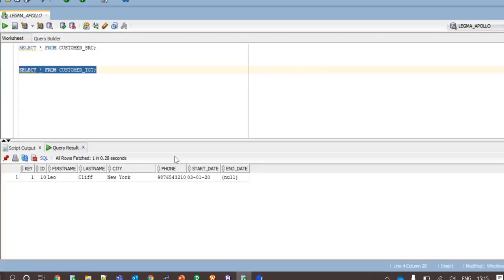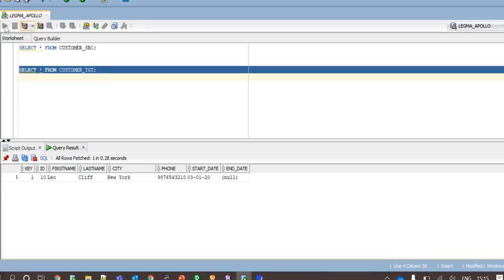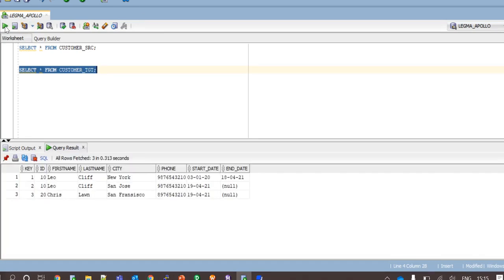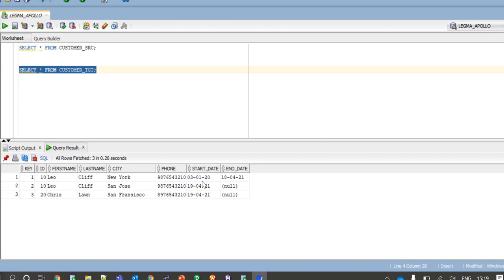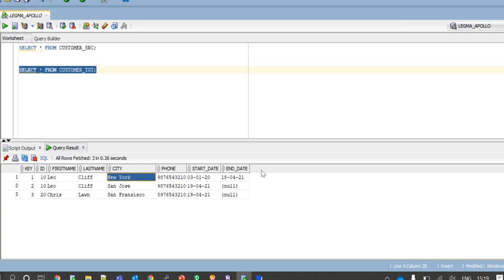Now if I check my target. Leo Cliff was an already existing customer but as there was an update to his city from New York to San Jose there is a new record inserted with the changed value, start date as today's date and end date as null. And this history record here has been updated with previous date as end date.